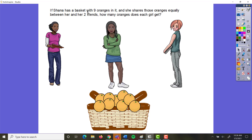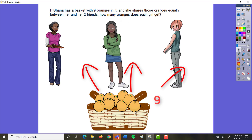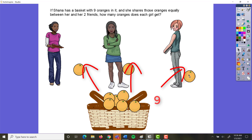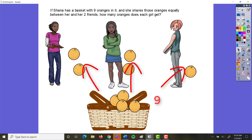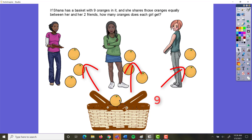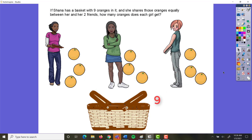Now let's look at it going the other way. If Shanna has a basket with nine oranges, and she shares those oranges equally between her and her two friends, how many oranges does each girl get? Are the oranges being taken apart or put together? They're being taken apart — so that's subtraction or division. Are they going to get equal amounts? It says they need to share equally, so each girl gets the same number. That means it must be division, because we're talking about equal groups.